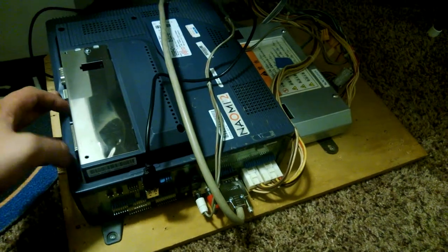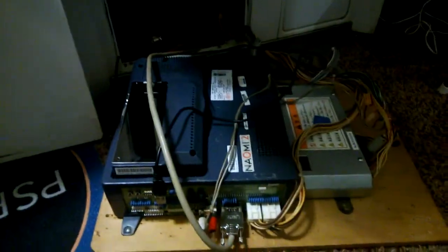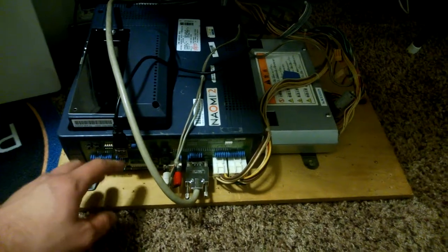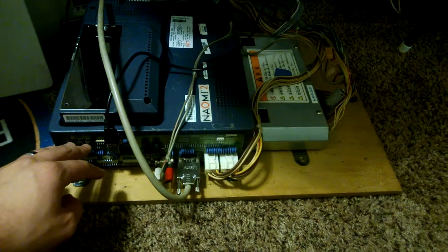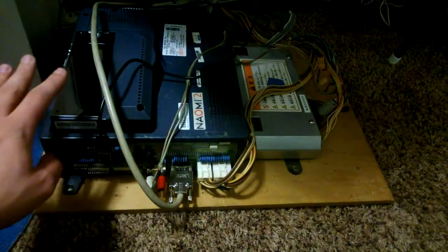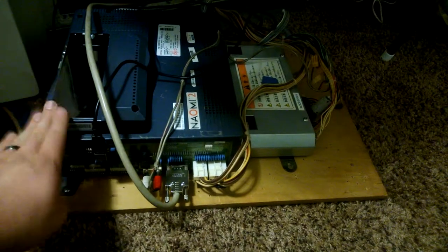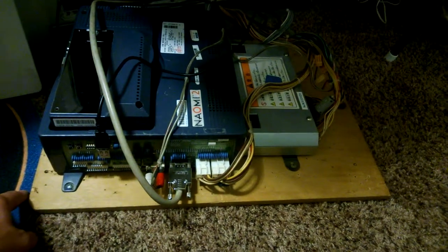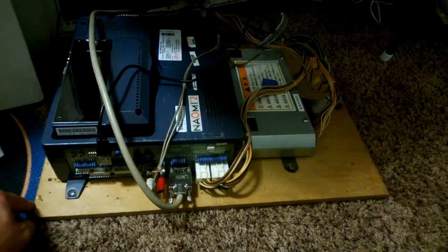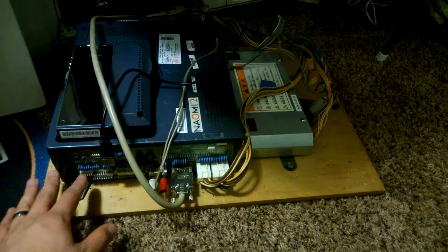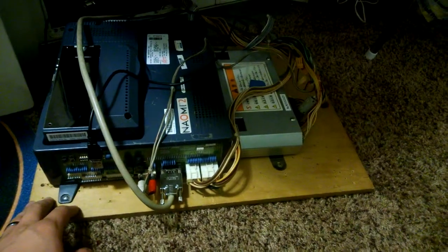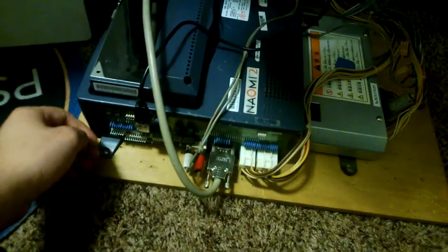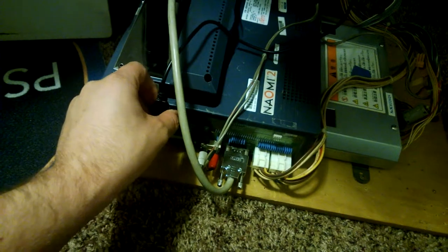The Sega Naomi, for those of you that don't know, is what the Dreamcast was based on. I mean it was very nearly the Naomi hardware - not exactly a dumbed-down version. As such, a lot of the games that were on the Naomi are on the Dreamcast as direct arcade ports. The Dreamcast was one of the first consoles that had near 100% faithful arcade ports, which made it a great system to play and was the inspiration for me to get into arcade gaming.